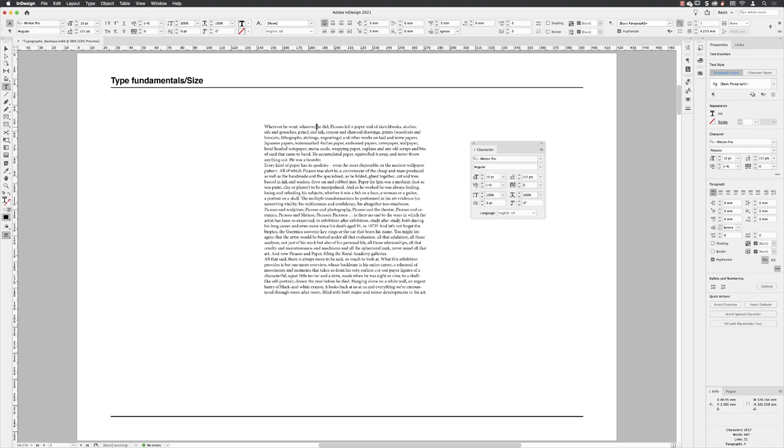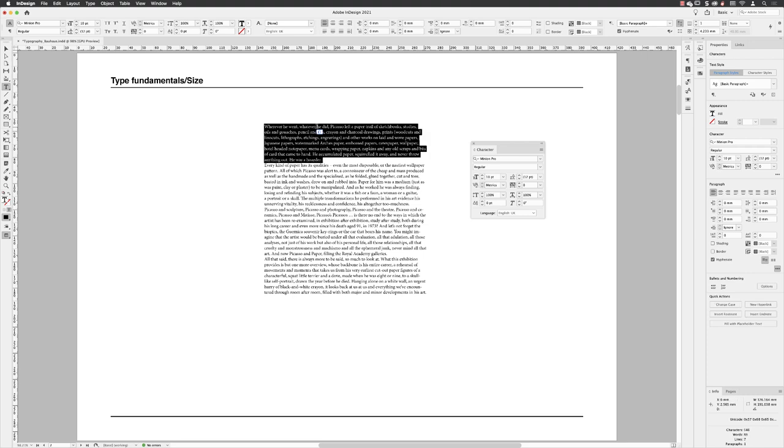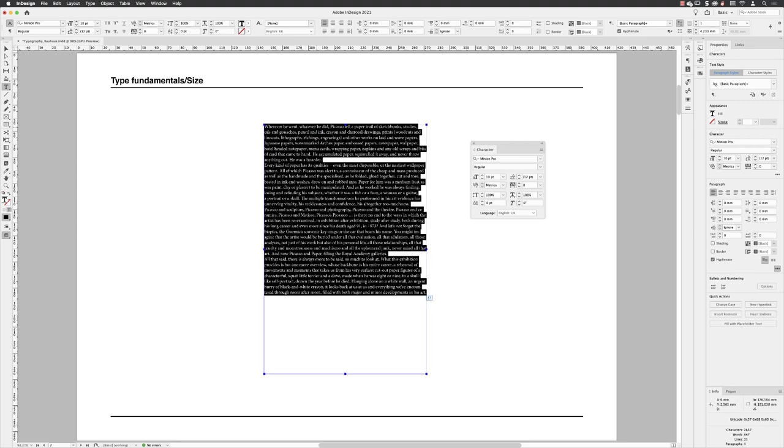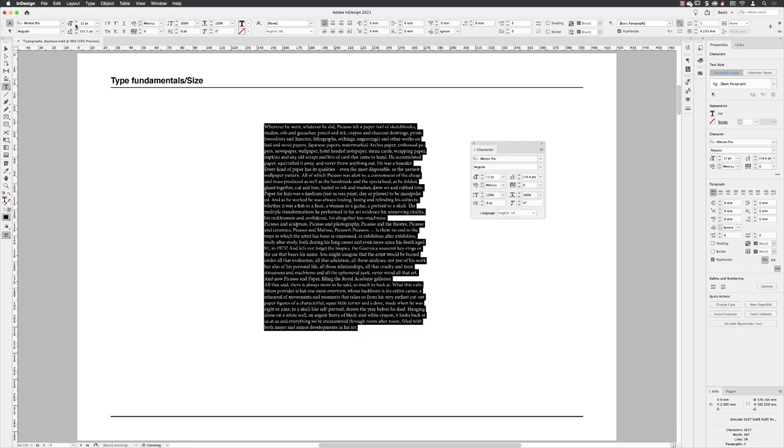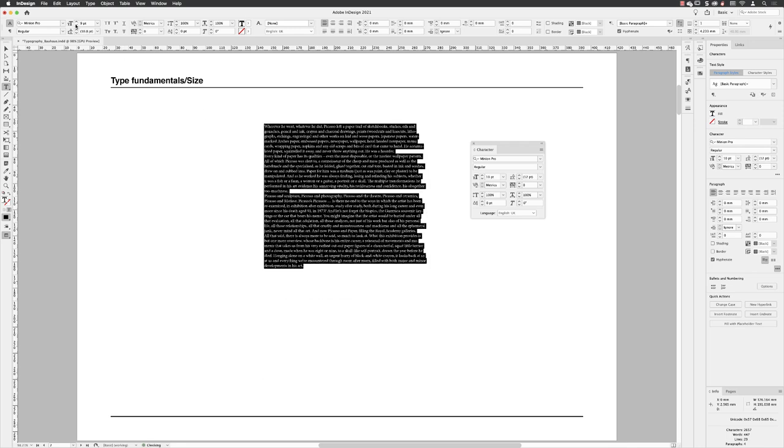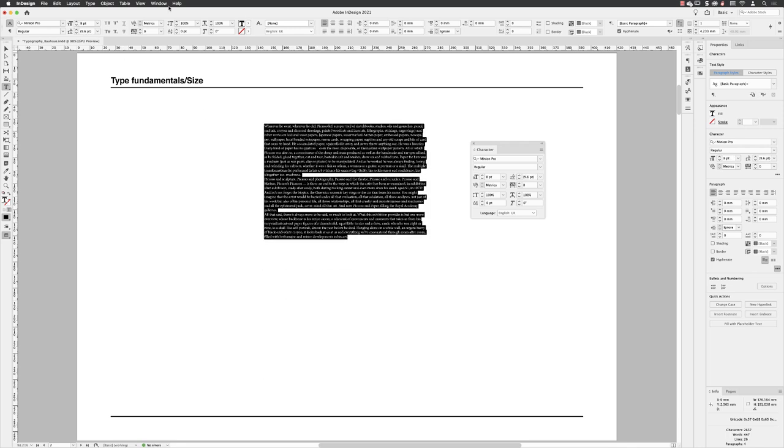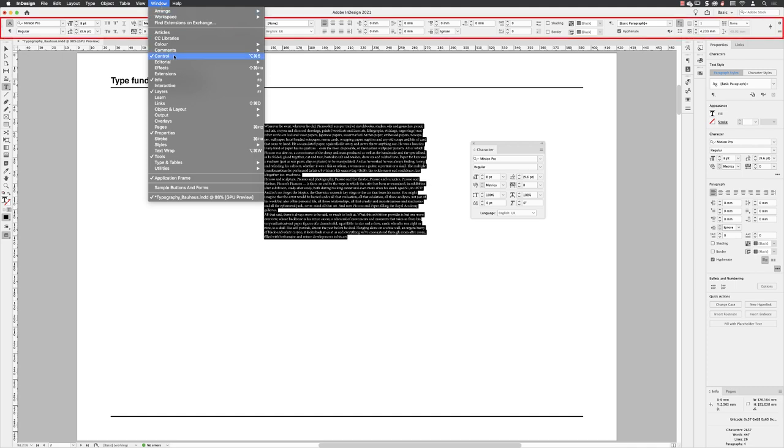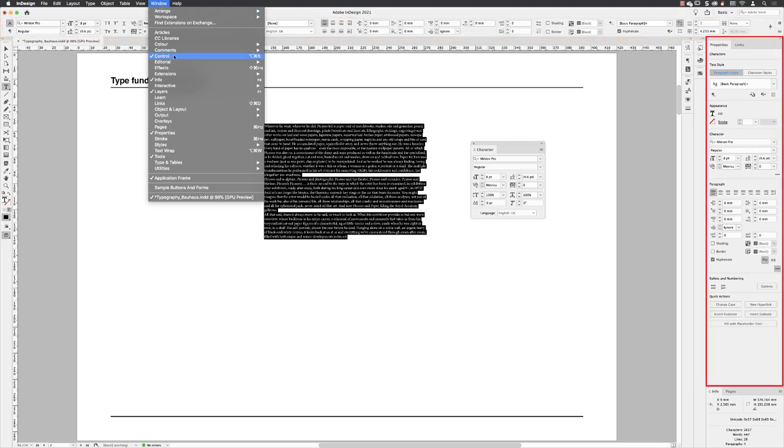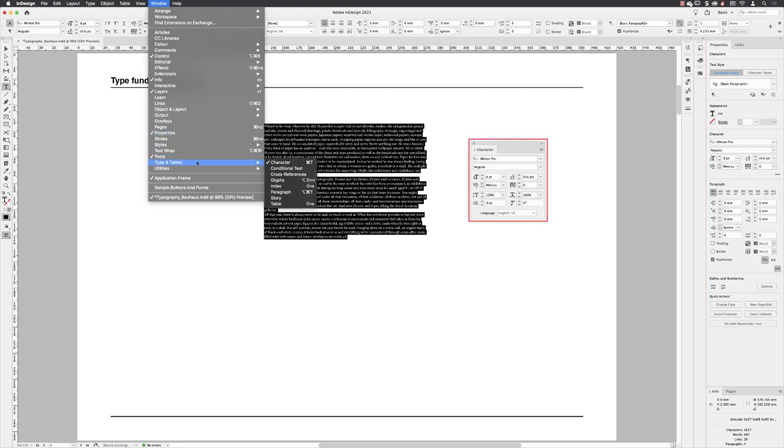If you select a paragraph with four left clicks, or indeed Control and A to select all your text in the whole frame, you can then apply the same options from the Control panel up at the top. And to find each of these three panels, go to the Window menu at the top of the screen, where you'll find them all listed in the main menu. And for the Character panel, it's found under Type and Tables.